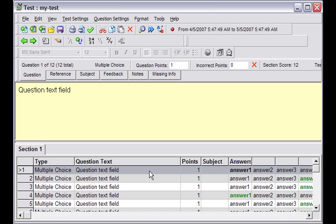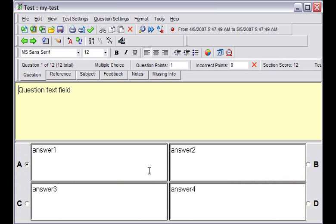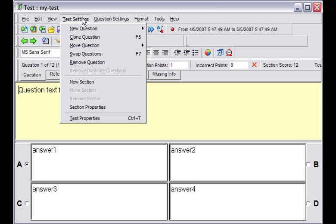We can select individual test items, open them, and then apply various question parameters represented here by the tabs above the question text field. In addition, under Test Settings, we can apply test and section properties.